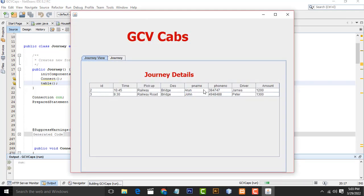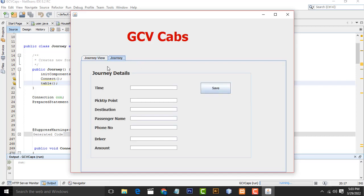Now it's working. There are two records there. It's working. Perfect. Now this is the journey details.